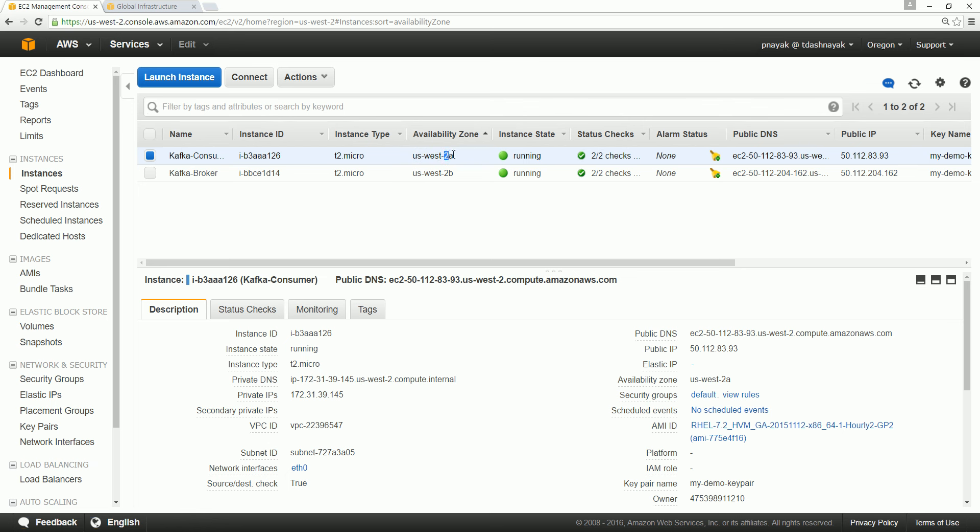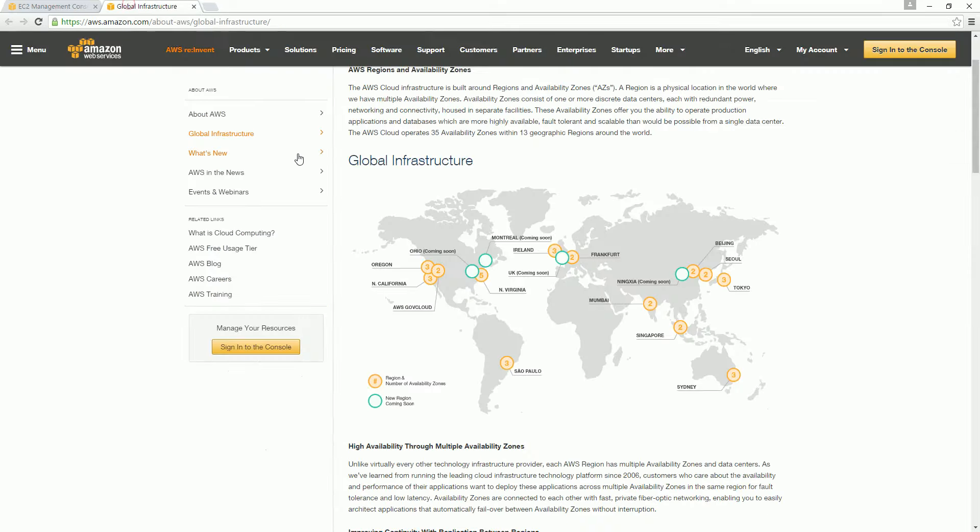So what is the region and what is availability zone? Let's go and see a bit more about these two. When I go to the AWS Amazon site, you can see what the global infrastructure they have.